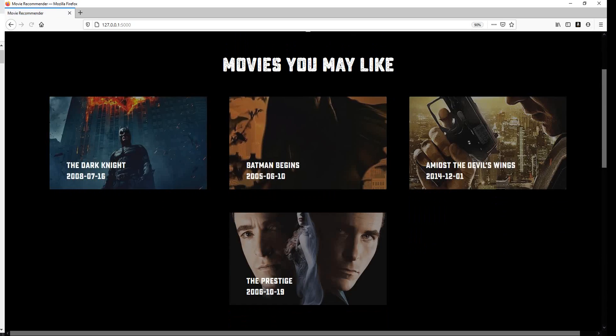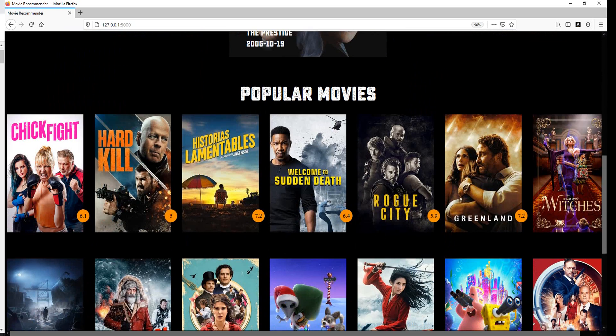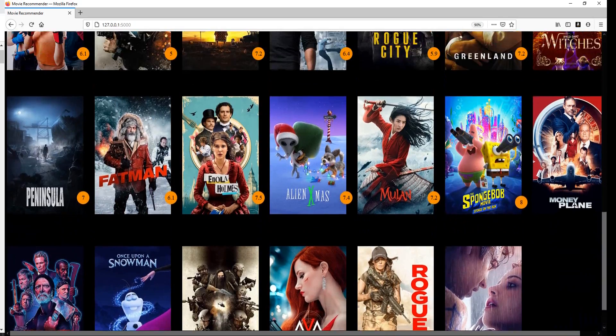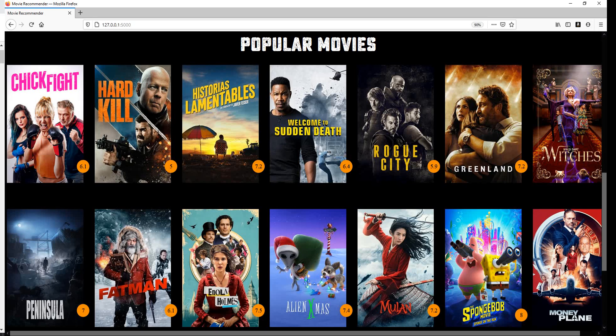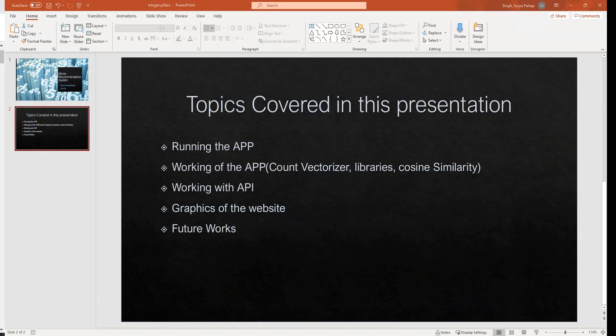If you refresh, the chances are you get new recommendations — it might be the same or different. For 'Popular Movies', it simply makes a call to the API, gets the list of movies, and displays them using HTML and CSS with their posters and ratings. These are the popular or latest movies available right now, and they update every day as the API updates.